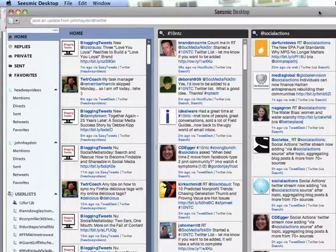Managing your Facebook page from the web and then jumping over to Twitter back and forth can really be kind of a pain and actually waste a lot of time. One way to manage both at the same time is to use a desktop application like Seesmic, which I have in front of me.